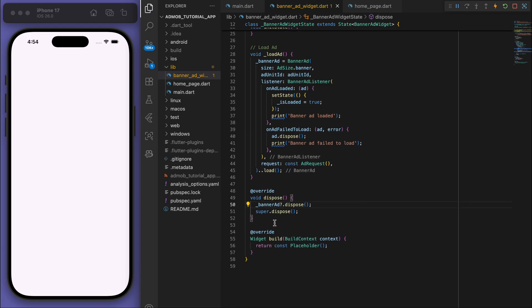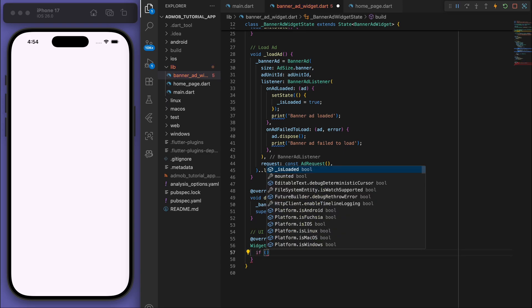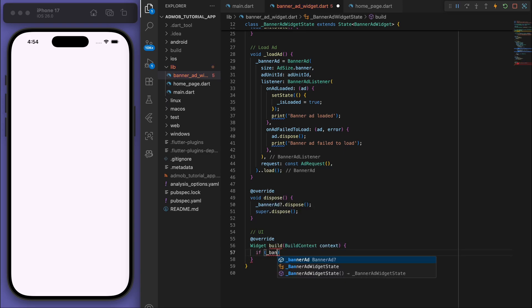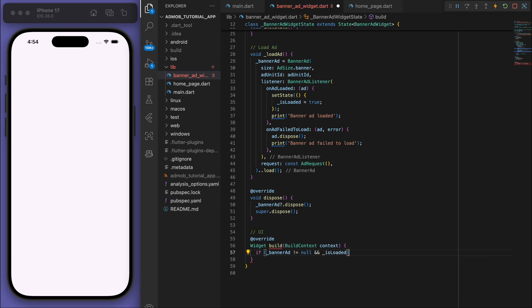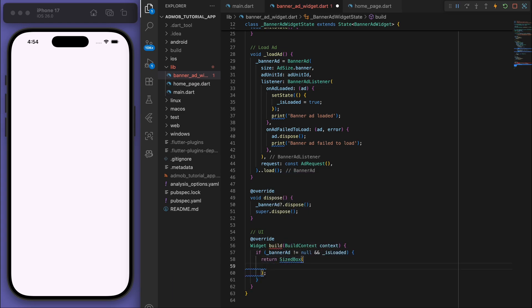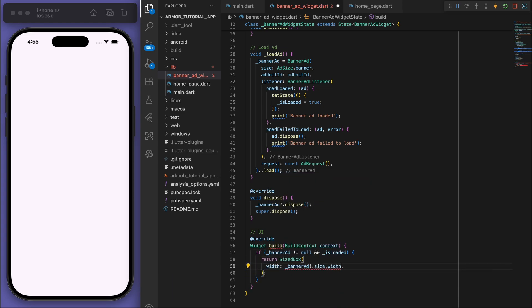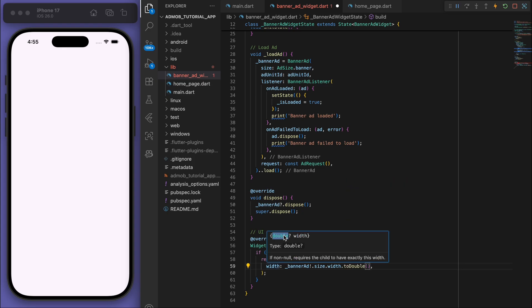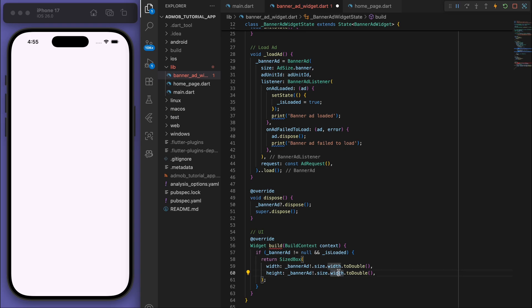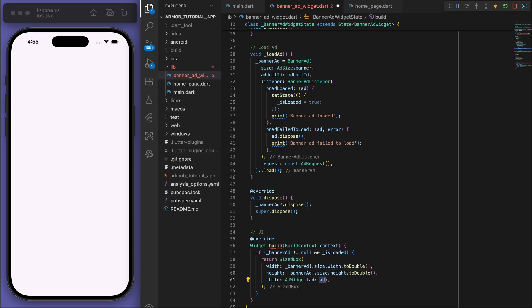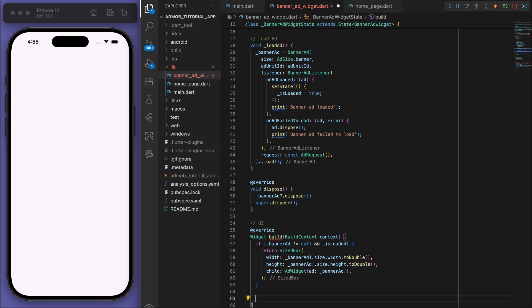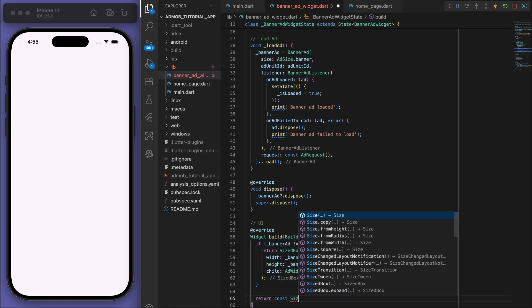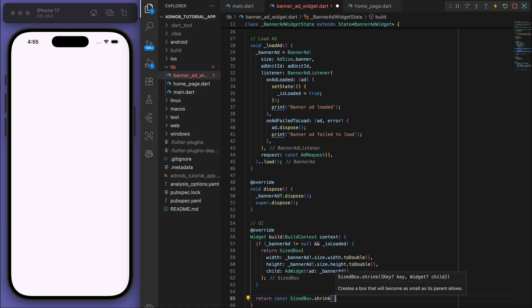Sweet, now when it comes to the UI down the bottom, let's say if we have a banner ad and it's loaded, then let's try to display it. So just to control the size, let's provide the actual width and height as a double and child we can give the AdWidget. Finally, cool, and then if the ad doesn't exist then we'll just have a SizedBox which will be blank.